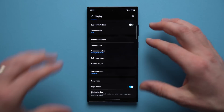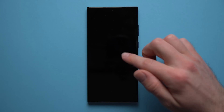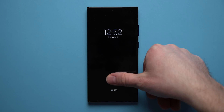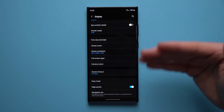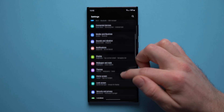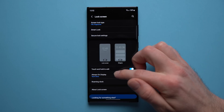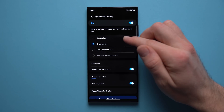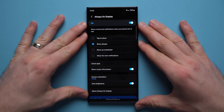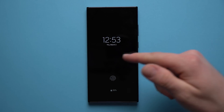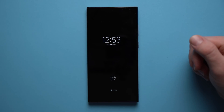Next we're going to change the Always On Display. When your phone is locked there's no always on display by default — you have to tap on your phone to bring it up. To make it always on, go back into Settings, go to Lock Screen, tap on Always On Display, and select Show Always. Now when you lock your phone you can see your fingerprint, the time, and the date.